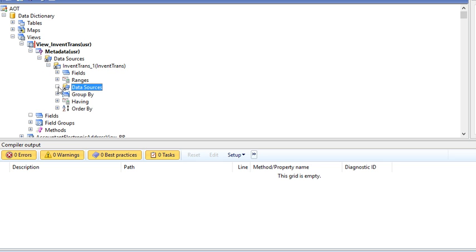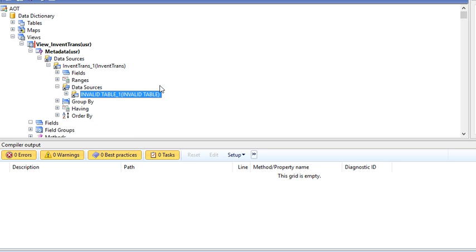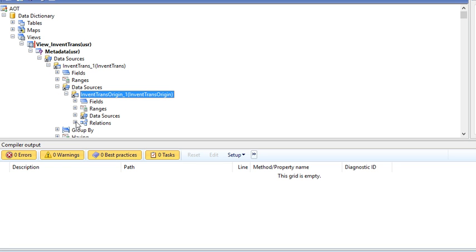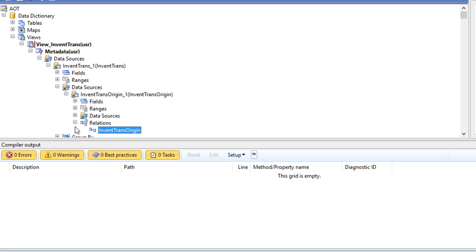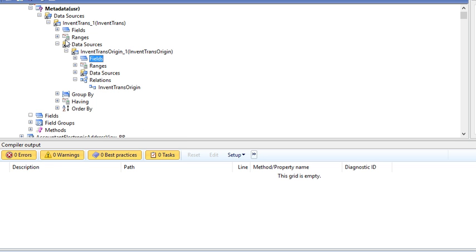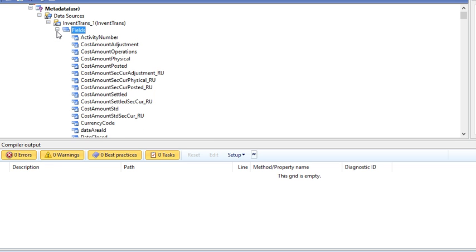You can just use another data source, even transactions or regions. Here you can define a relation or create a relation. The relation will come automatically. Here are all the fields, also for tables.